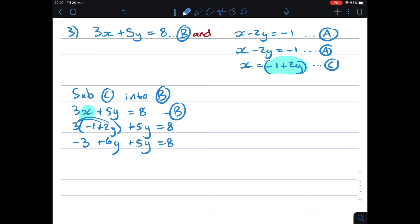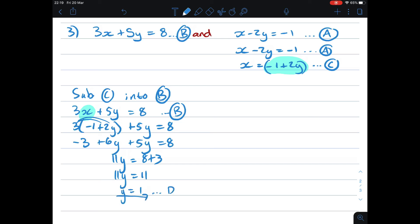Simplifying: 11y equals 28 plus 3, so 11y equals 11. Therefore y equals 1. I'll call this D because I need to substitute it again to get a proper answer for x.